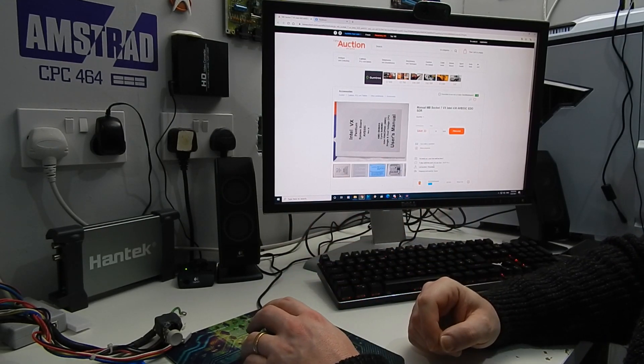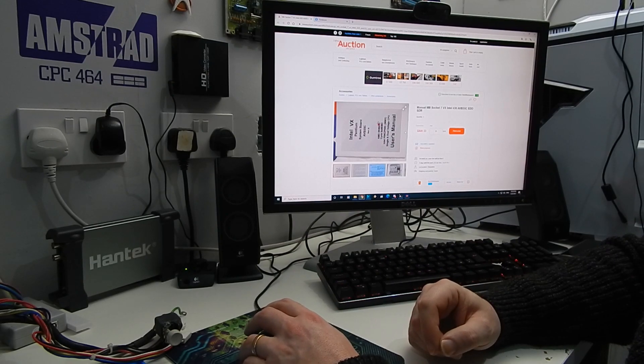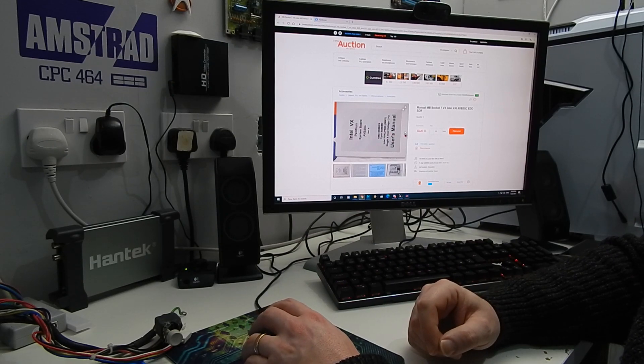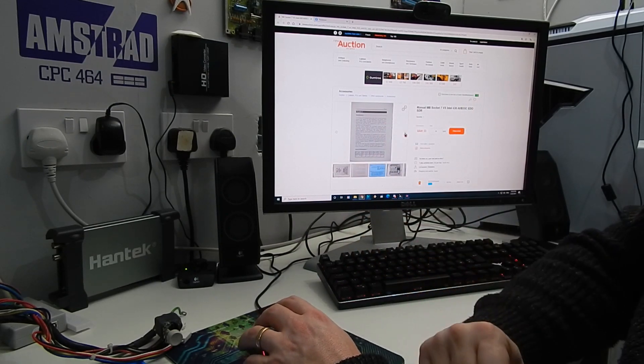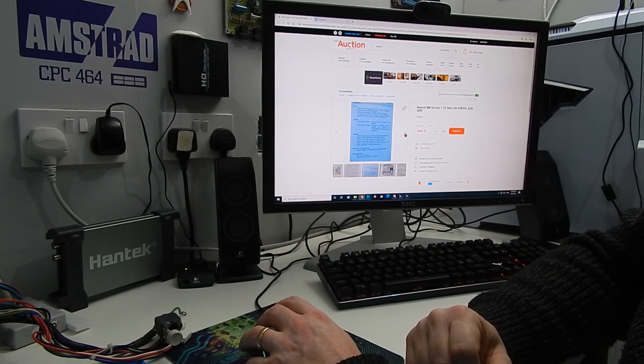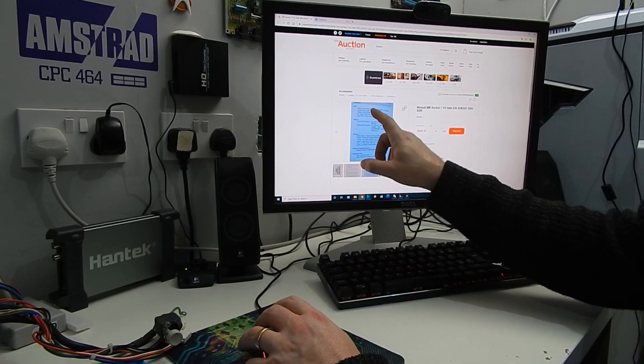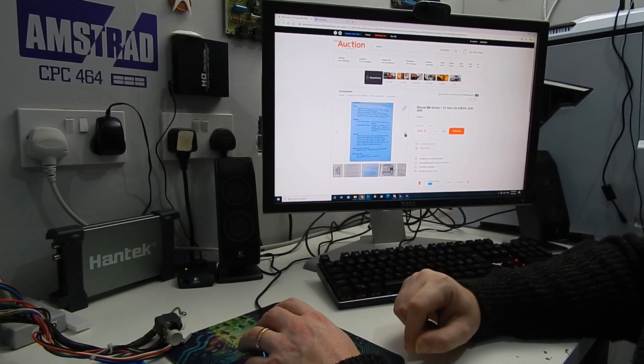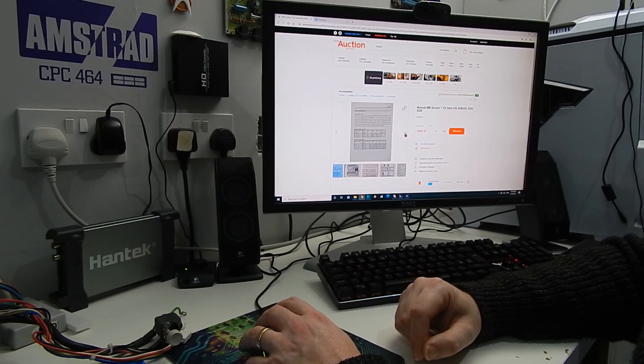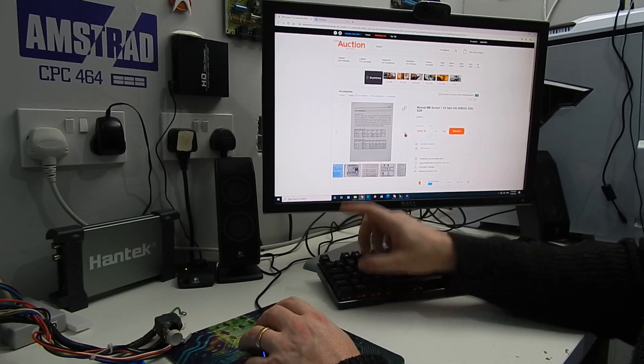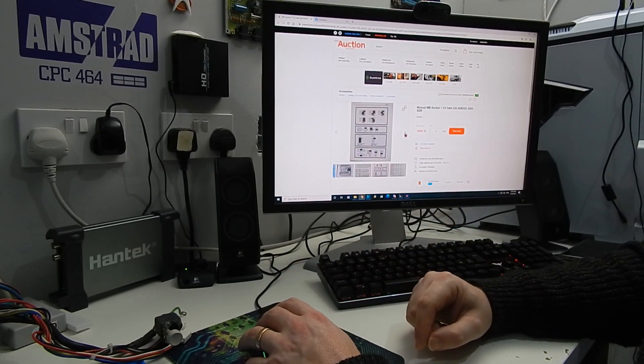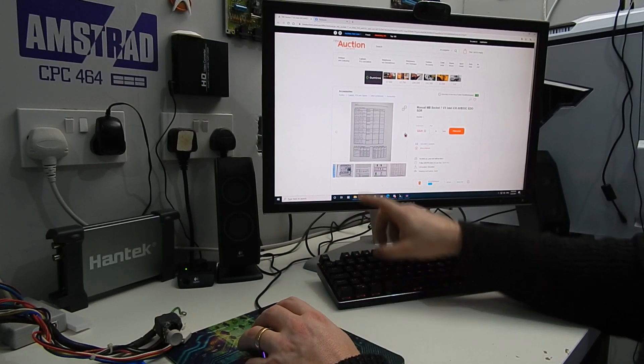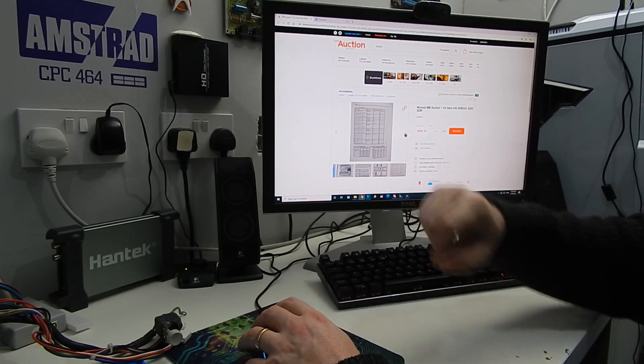But here it is. Just so happens to be an auction listing on this site that's ending on Sunday. And thankfully whoever has this listed here has taken pretty decent pictures of the first few pages of the manual. And that will let us set the jumpers for the voltage, for the front side bus, and the multipliers.